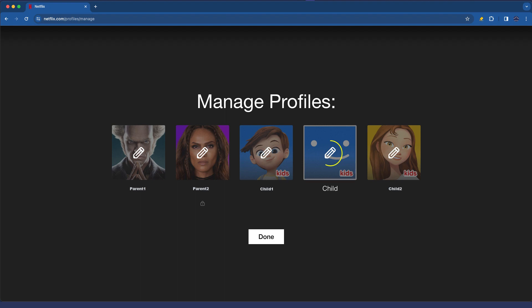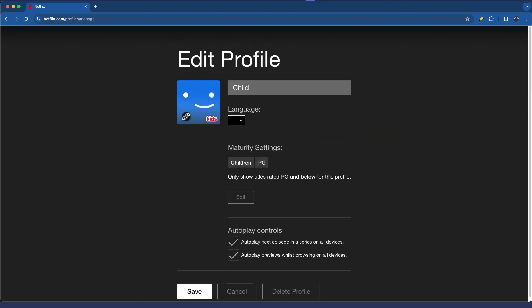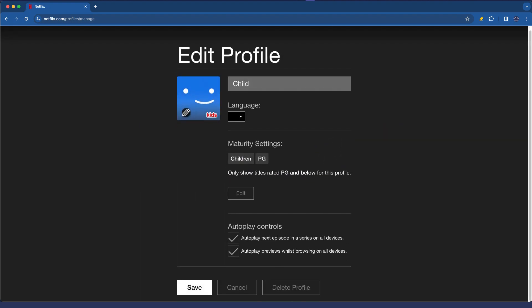If we click the little pencil option for this you can see what we can do for the maturity settings. We can go and edit that specifically if we wanted to remove PG for example, but also it's important to call out the autoplay controls here.